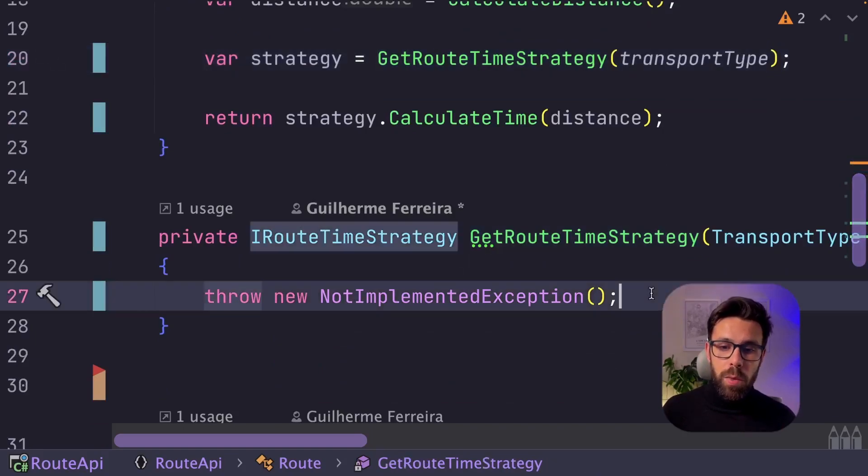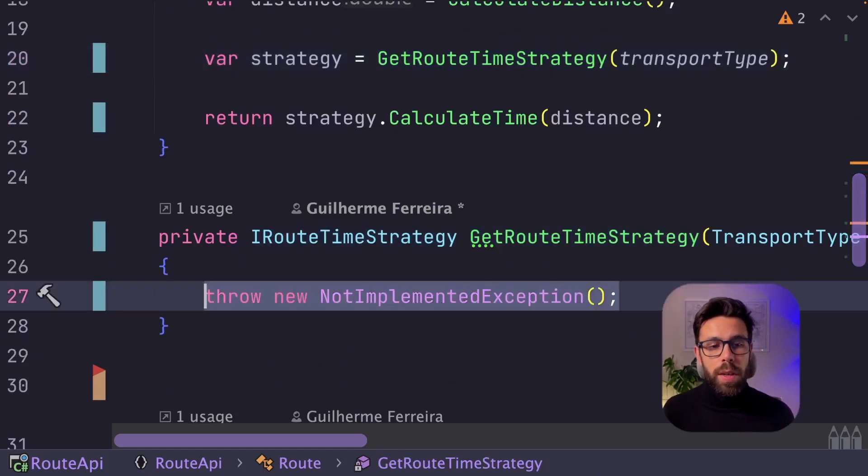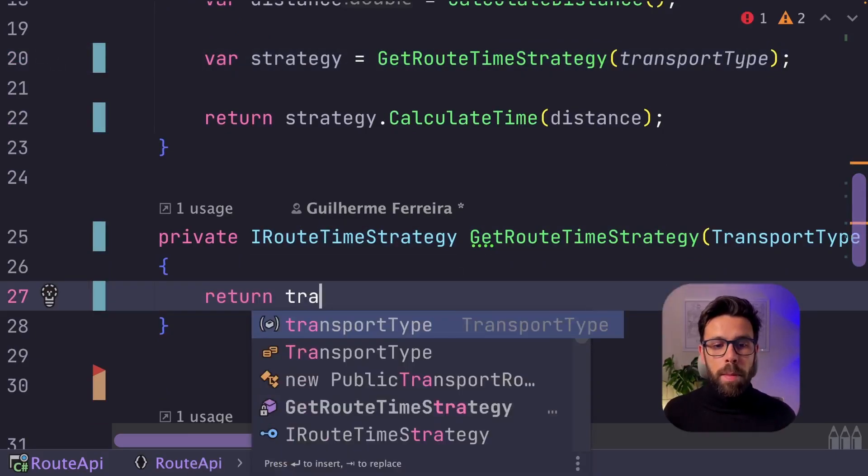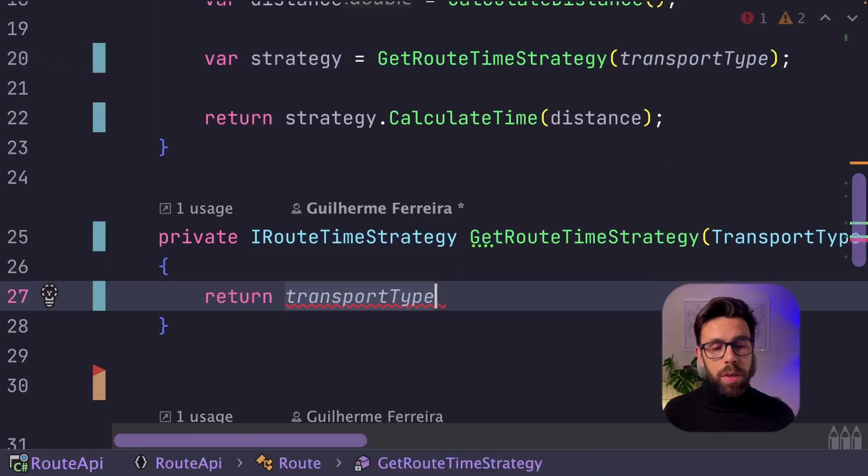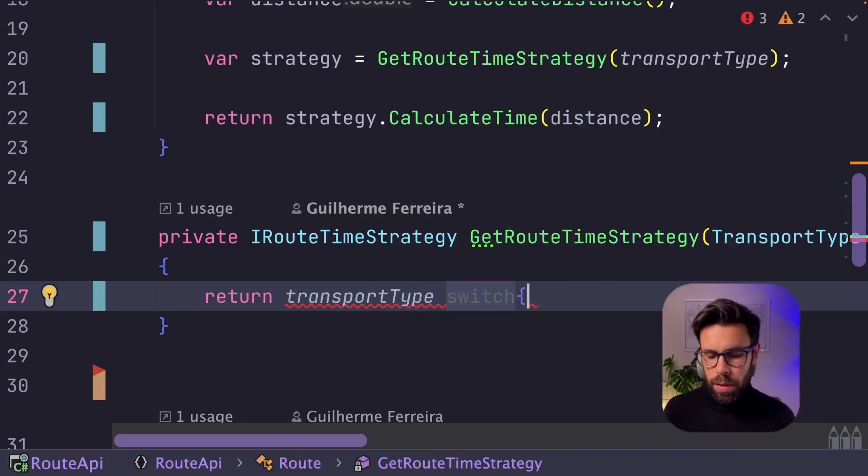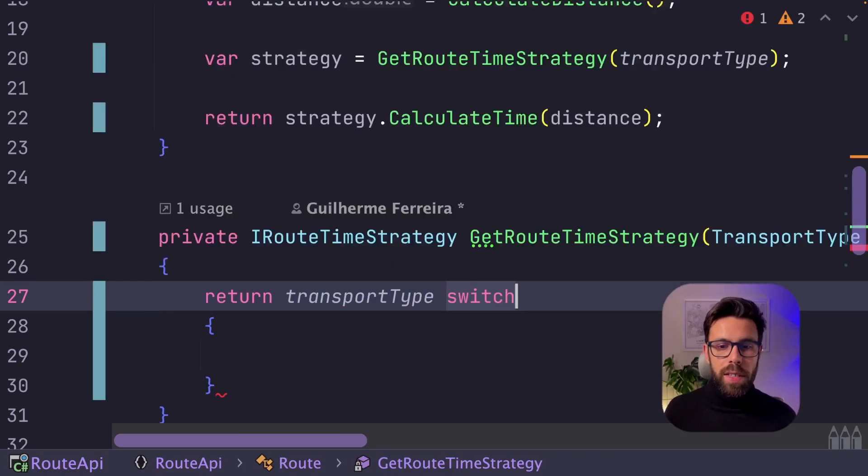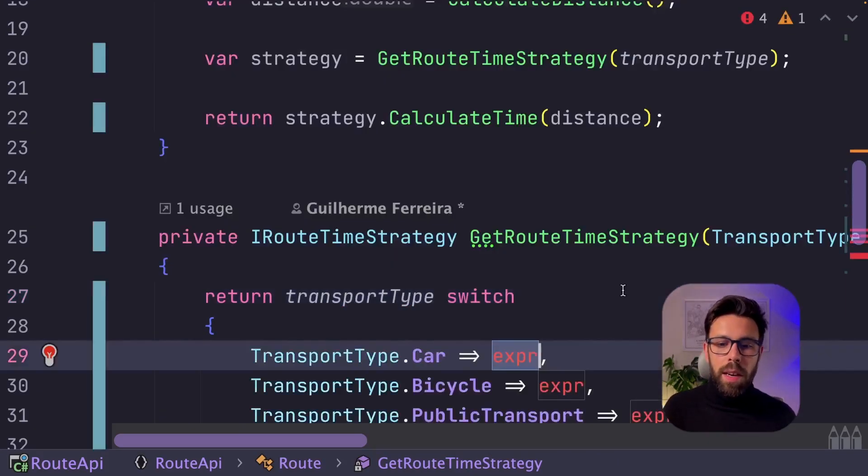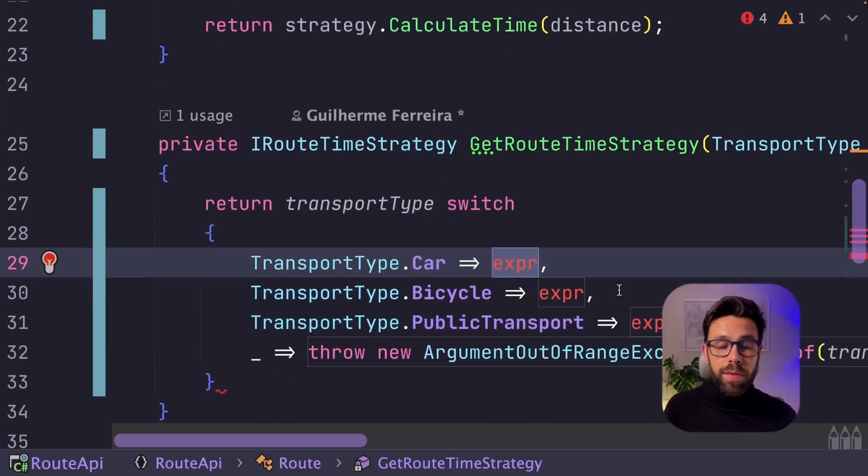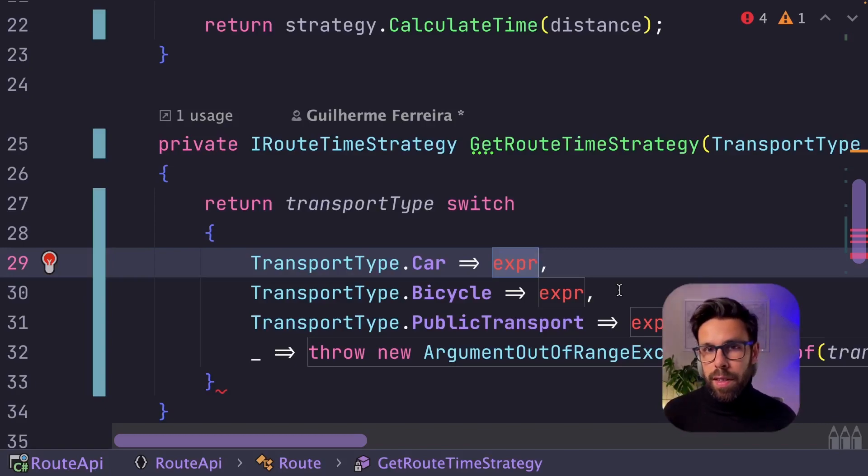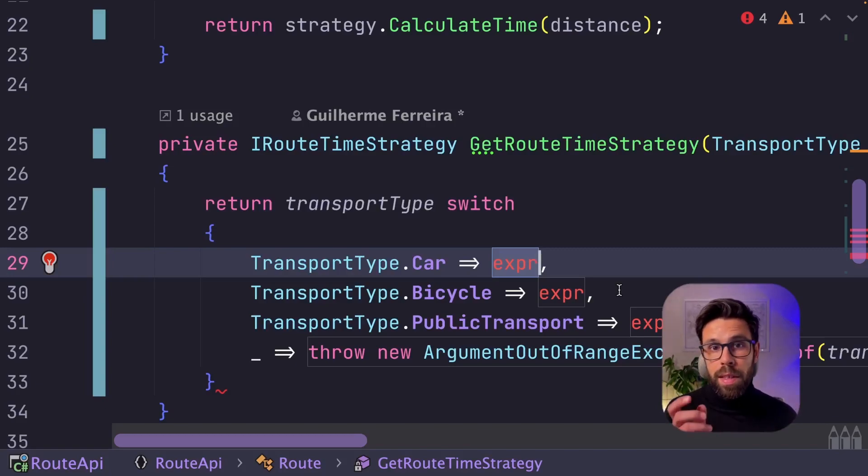So on the case, what I will do is return, based on the transport type, I will do a switch, quickly generate the missing harms, and for each type, I will return a new instance of that strategy that I want.